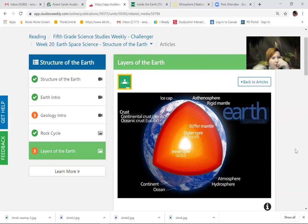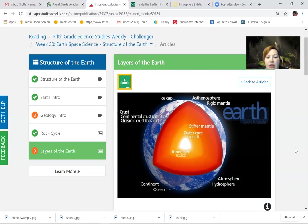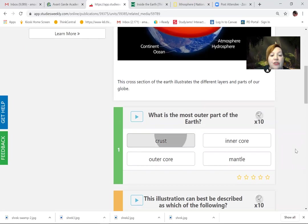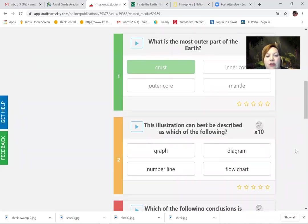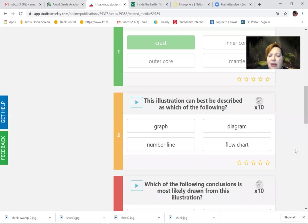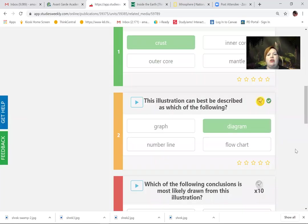We have the atmosphere — that's the air that we breathe, not really a layer of rock but a layer that supports life. Then we have the hydrosphere. What is the outer part of the Earth? The outer part is the crust. The illustration can best be described as — a graph, a number line, a diagram, or a flow chart? You know that's going to be a diagram, which is a picture or illustration that has labels.